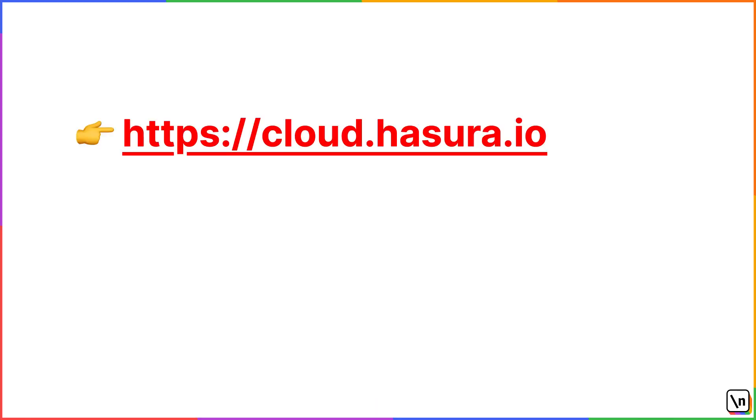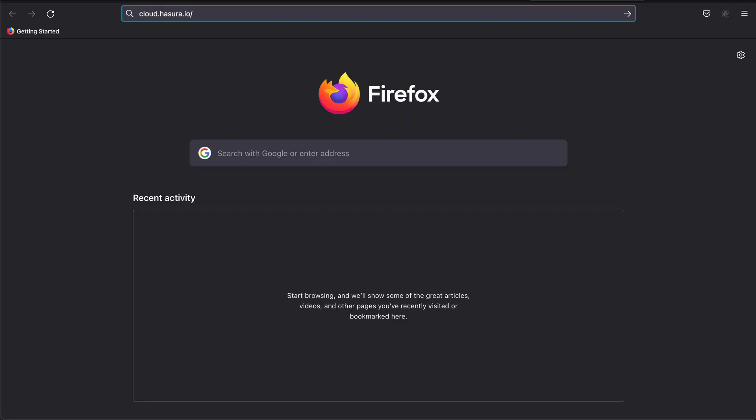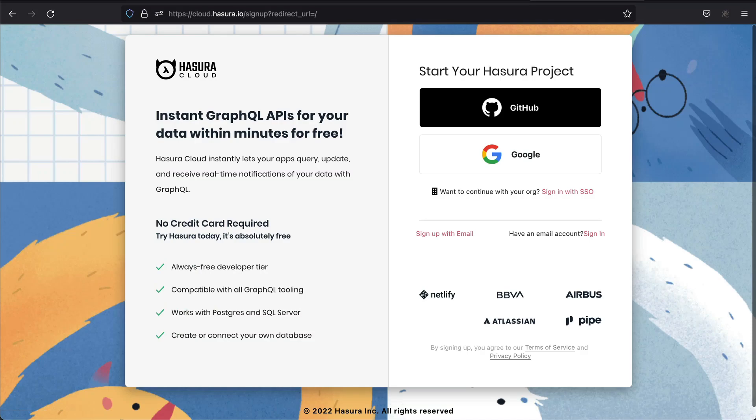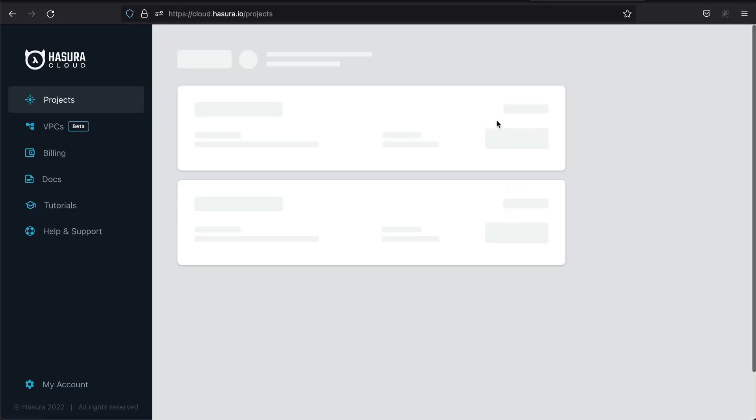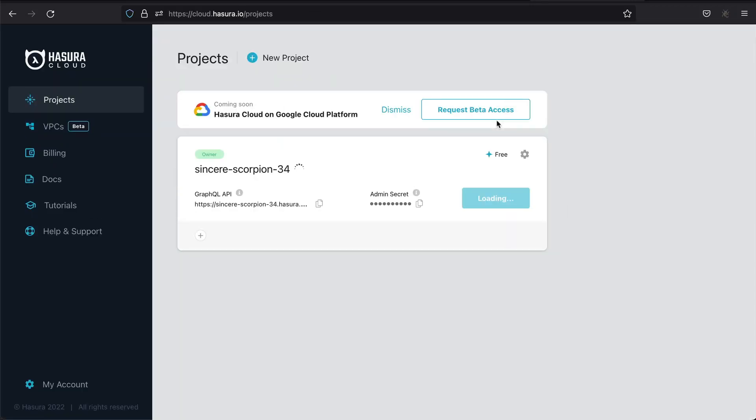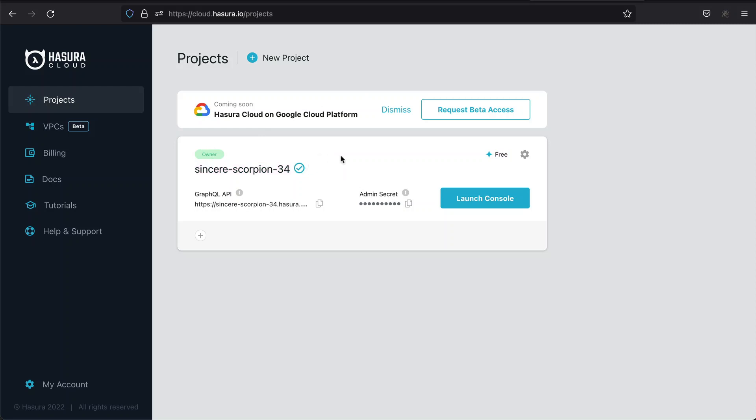To create a new project, we need to visit Hasura Cloud dashboard. You will need to create a new account first. You can sign up with GitHub, Google or using email and password. I'm already signed up, so please pause for a second to create the account and see you in a bit. After successful logging into the Cloud dashboard, you will see that Hasura already created a new project for you, so that we can get started even faster.